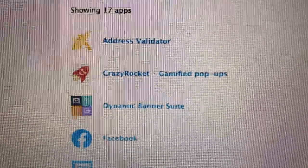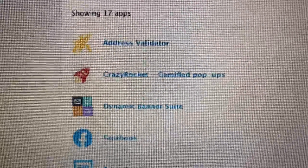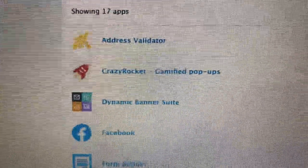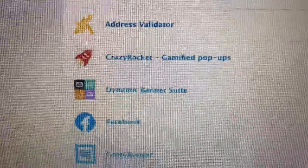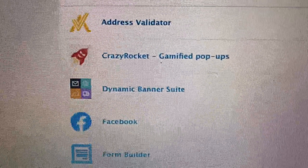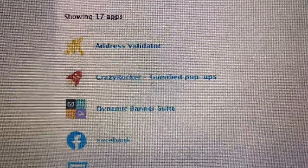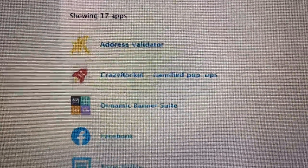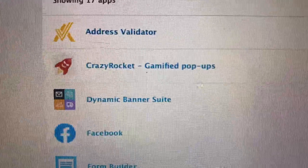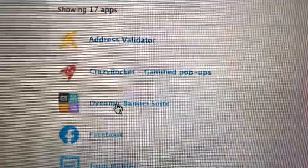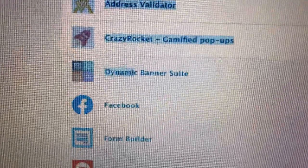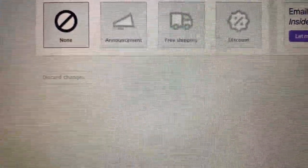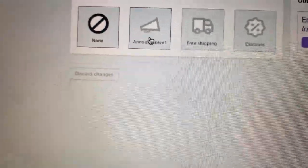I'm not really using Crazy Rocket right now, but that is a way to collect emails. I've shown you Dynamic Banner Suite before from my first Shopify video. My internet is a little slow, but when I want a banner I can do that — right now I don't have a banner on my site at all, but I can make an announcement.